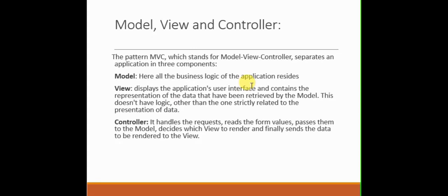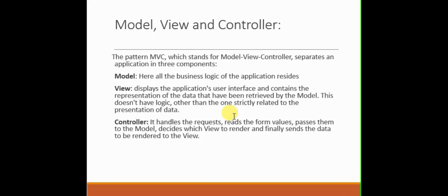Whereas the views display the application's user interface and contains the representation of the data that have been retrieved by the model. This doesn't have logic other than the ones strictly related to the presentation of the data. So guys, this is the presentation layer.